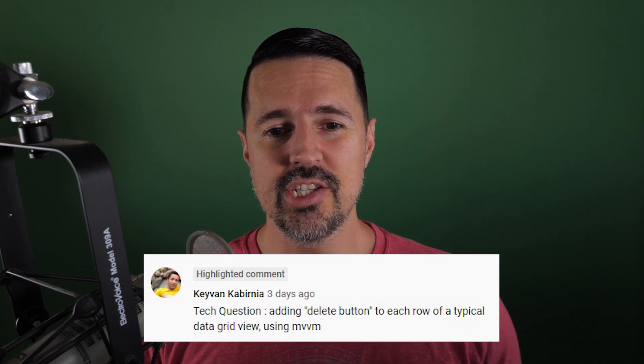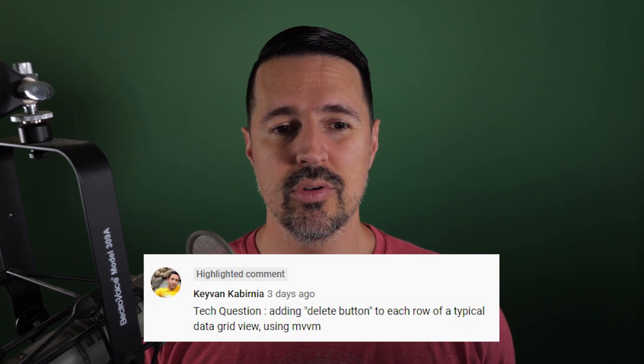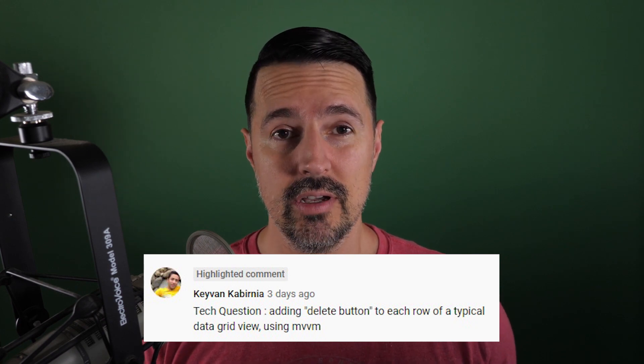Today's question comes from Kaven. He asked, Brian, how do you add a delete button to each row of a typical data grid using MVVM? Well, Kaven, that's a great question.